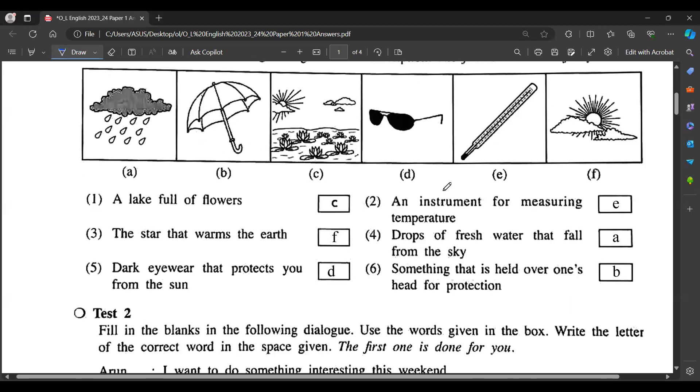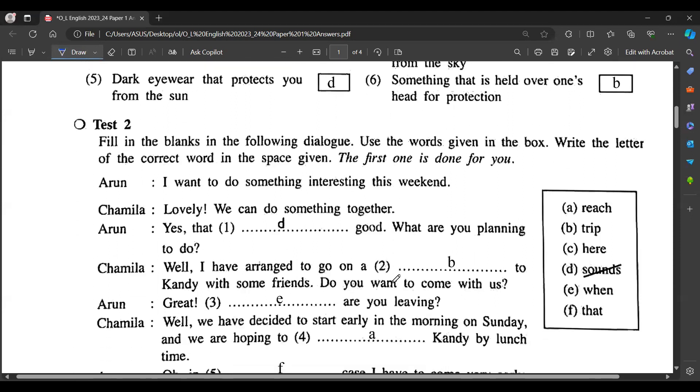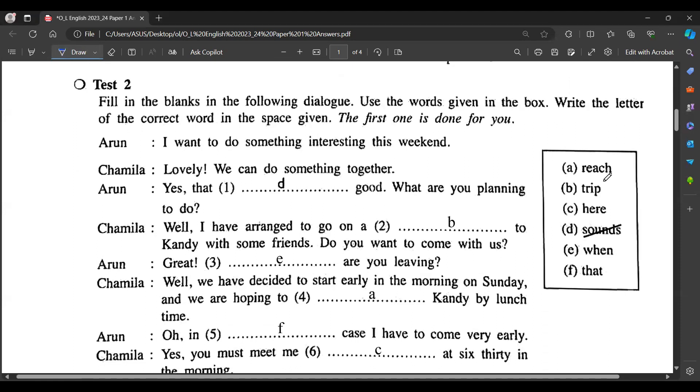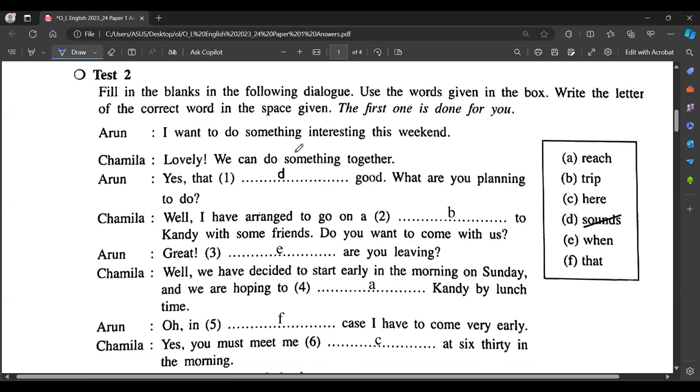Fill in the blanks in the following dialogue. Use the words given in the box. Write the letter of the correct word in the space given. The first one is done for you. Arun says 'I want to do something interesting this weekend.' Chamila replies 'Lovely! We can do something together. Yes, that sounds good. What are you planning to do?' Arun responds 'Well, I have arranged to go on a trip to Kandy with some friends.'